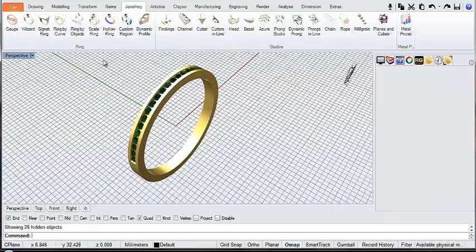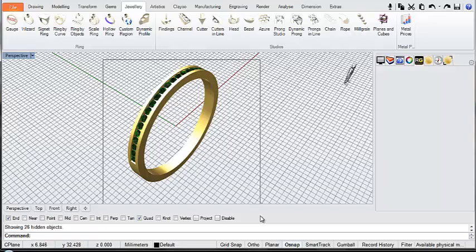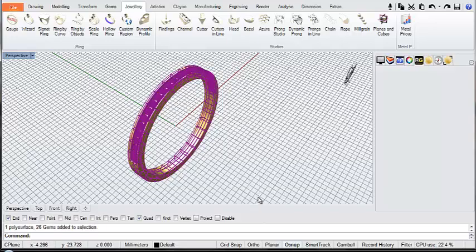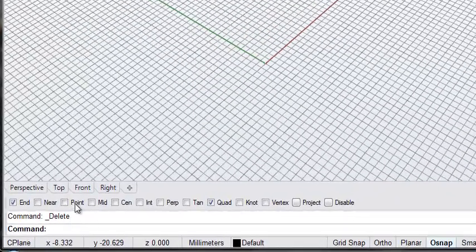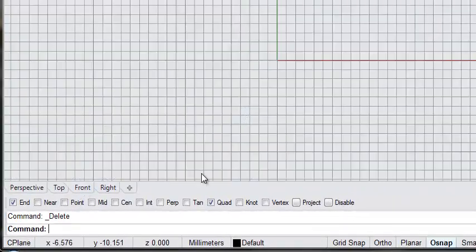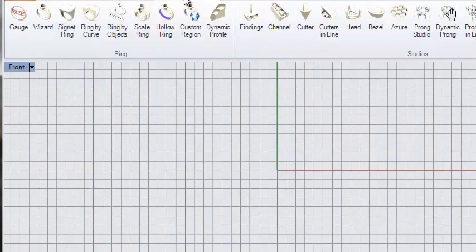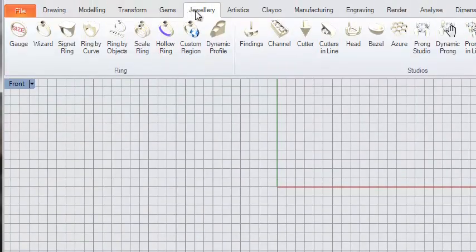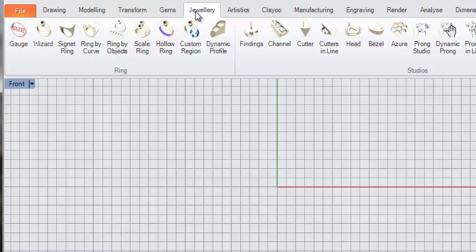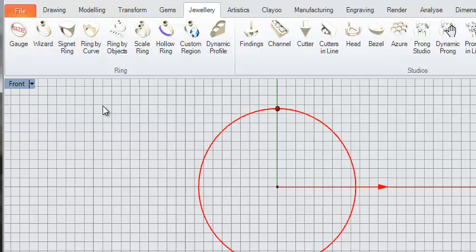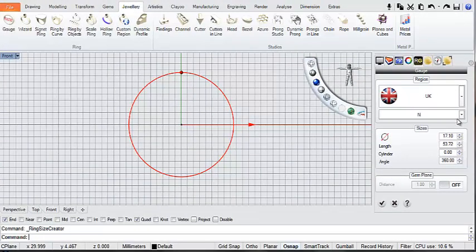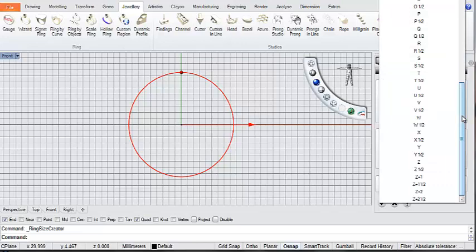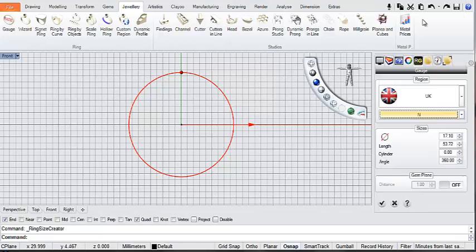The first thing we're going to do is start off in the front viewport. If I could get everyone to switch to the front viewport, what we're going to do is go up to the jewelry tab and select the gauge tool. Now for your ring gauge, it doesn't matter too much what size you're using, but I'm using a size N. You can change it to a different size if you like, and when we're happy with that, we just hit the tick checkmark.